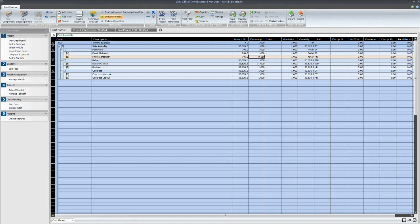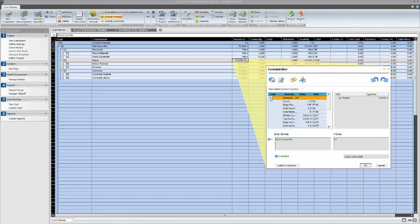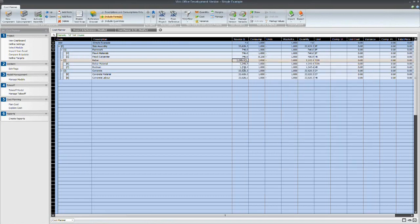With the rebar, I'm going to use the volume of the concrete of the slab. And then I'm going to say that there are 0.1 tons per cube.